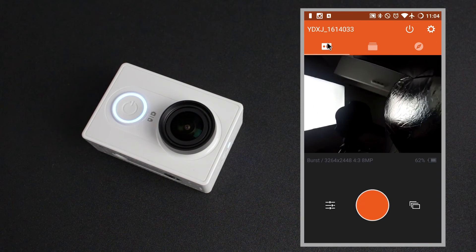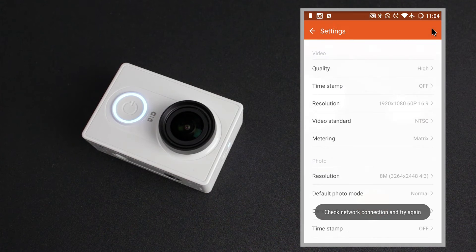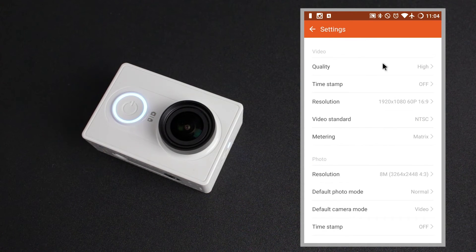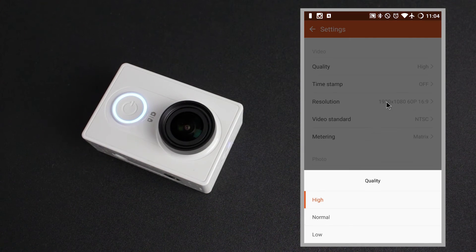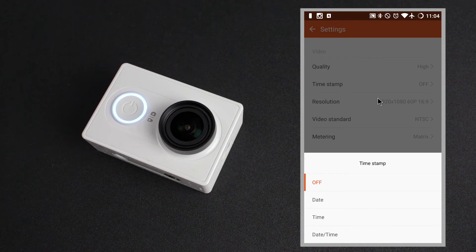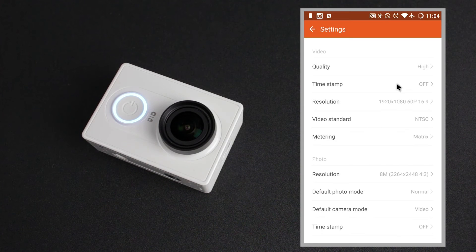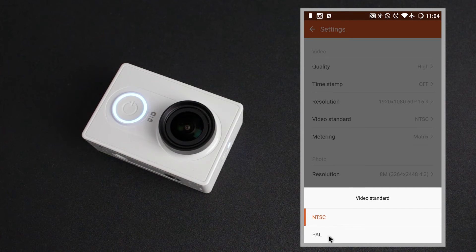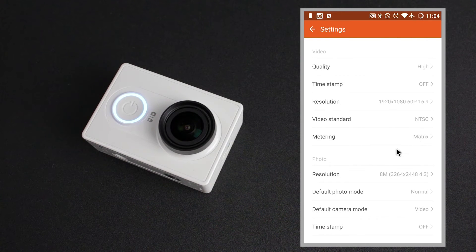Going back to the camera, in the top right we've got the advanced settings. Here you can see the advanced settings for the video. We can change the quality from high, normal to low. Underneath this you've got the ability to have the timestamp off, just the date, just the time, or the date and time. Resolutions again just like in the quick settings. The video standard is set to NTSC but you can also select PAL. The metering modes again just like in the quick settings.